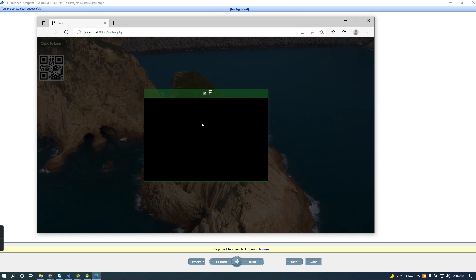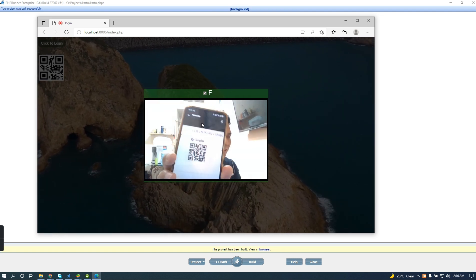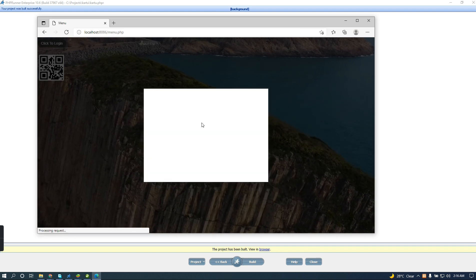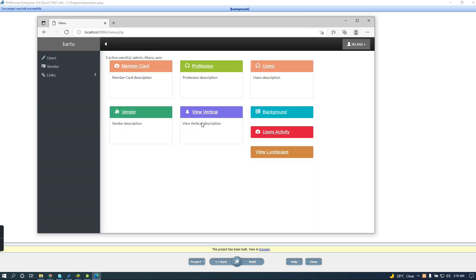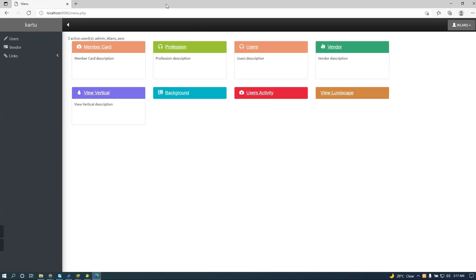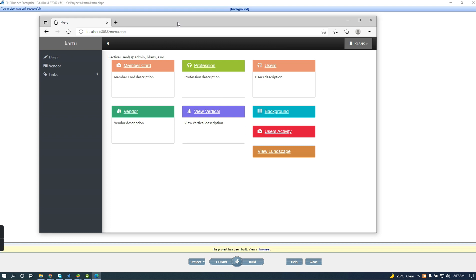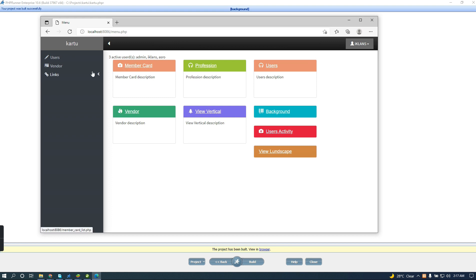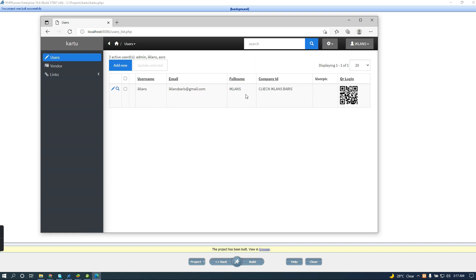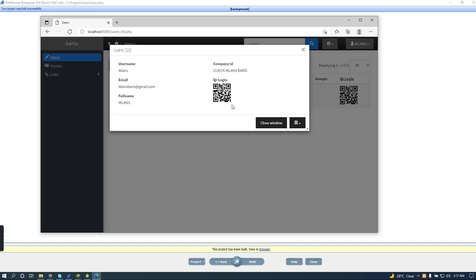I'm going to login with my QR code and let's see what happens. It is working fine! So guys, this is PHP Runner — we can login by QR code login, very easily. Even though the plugin is not there yet in PHP Runner, you can implement it very easily. This is the QR code for login.